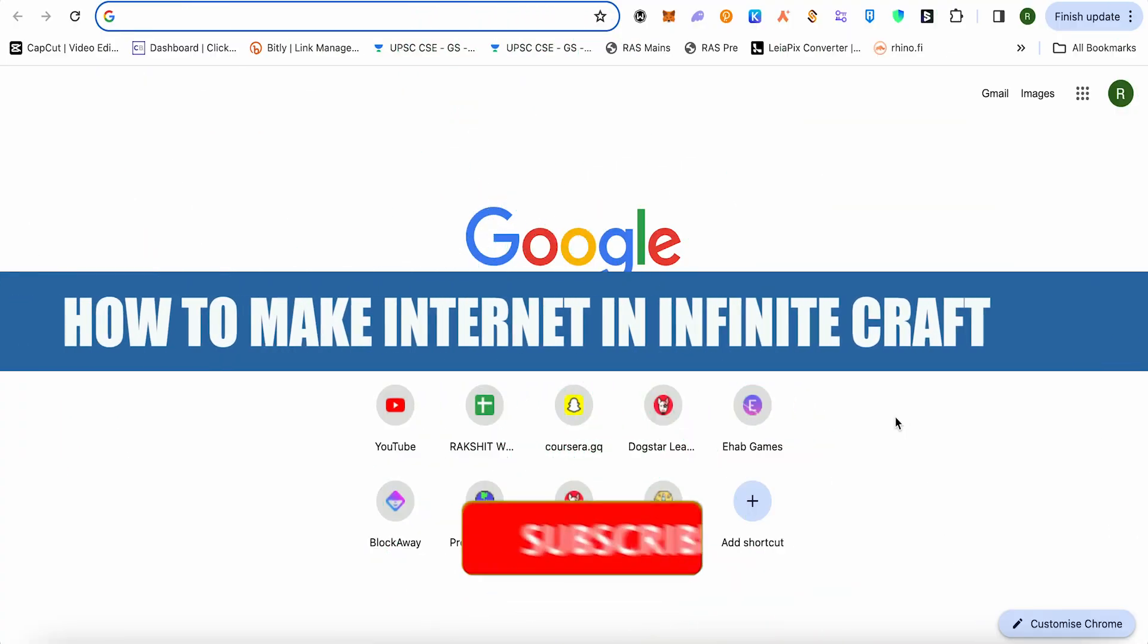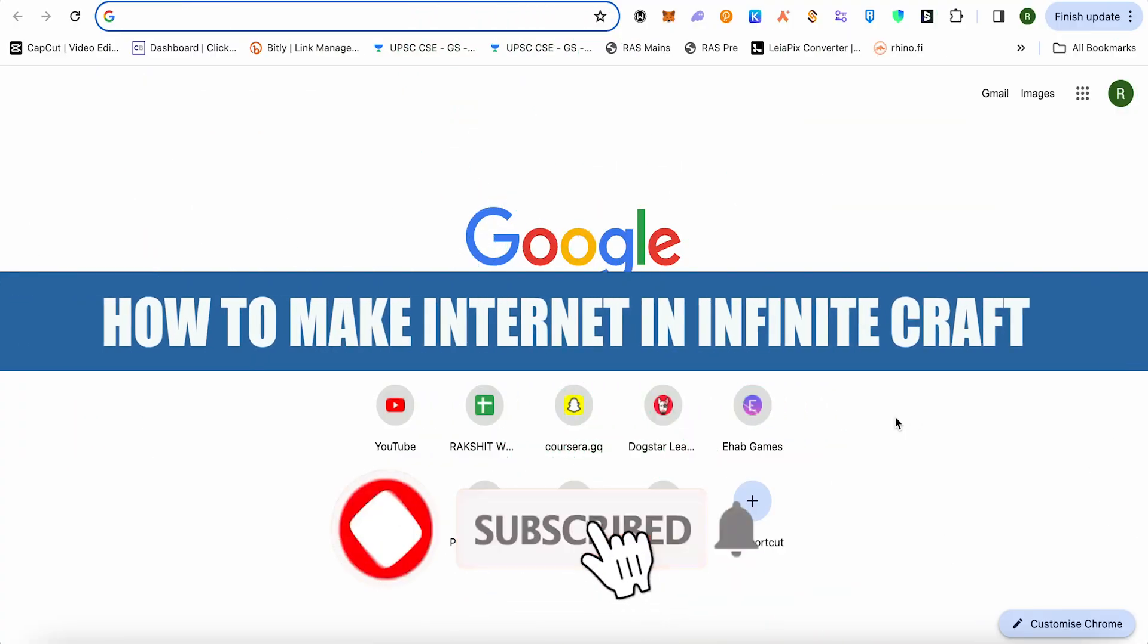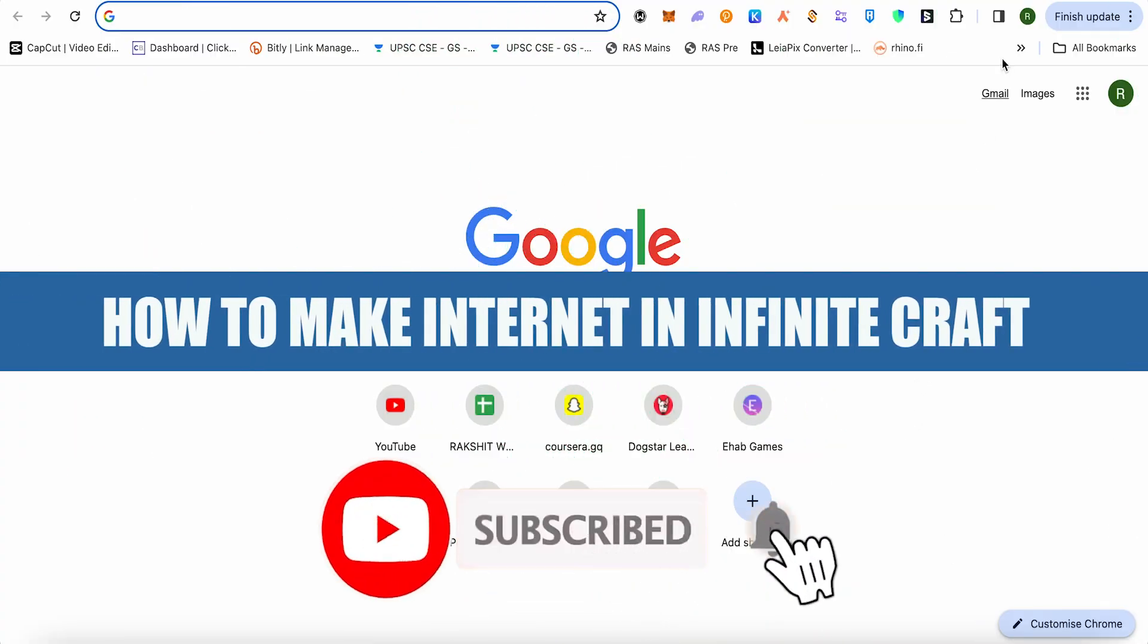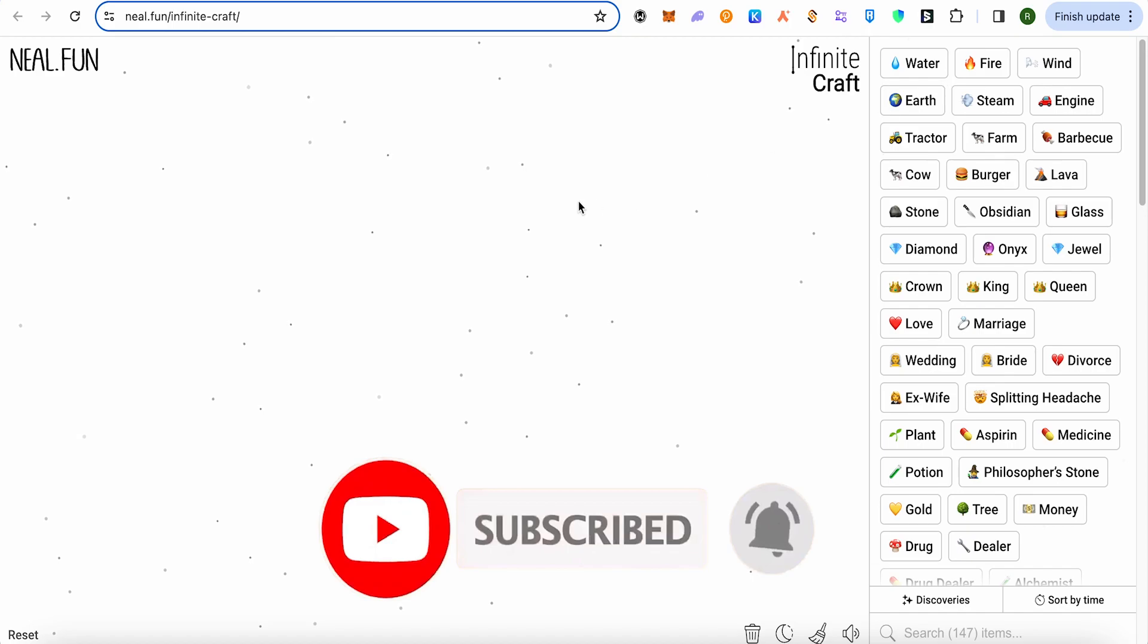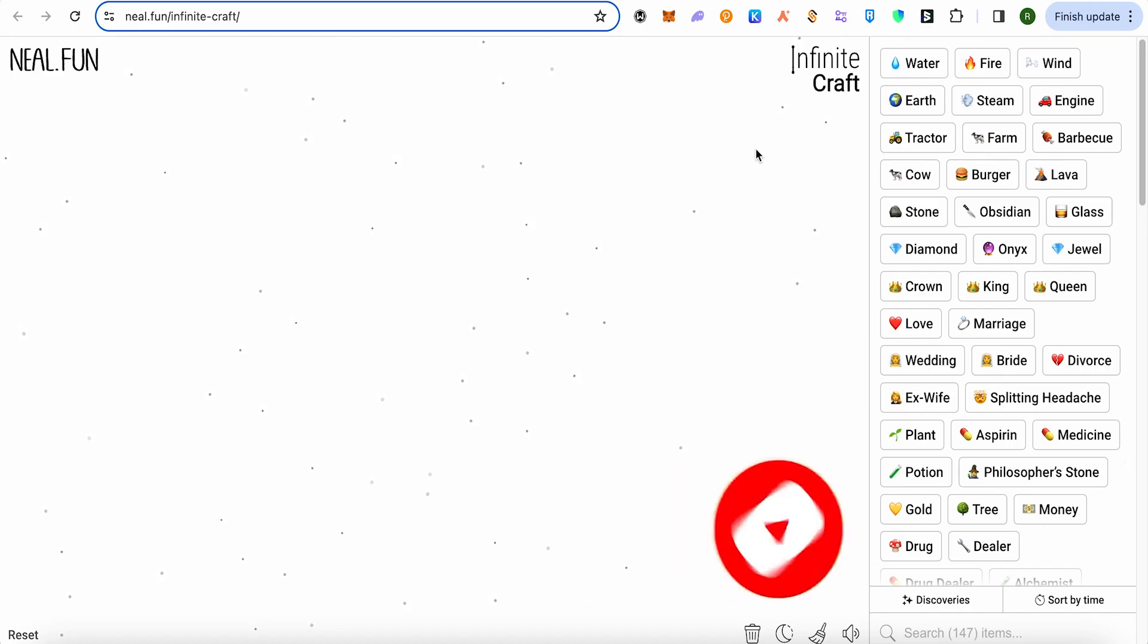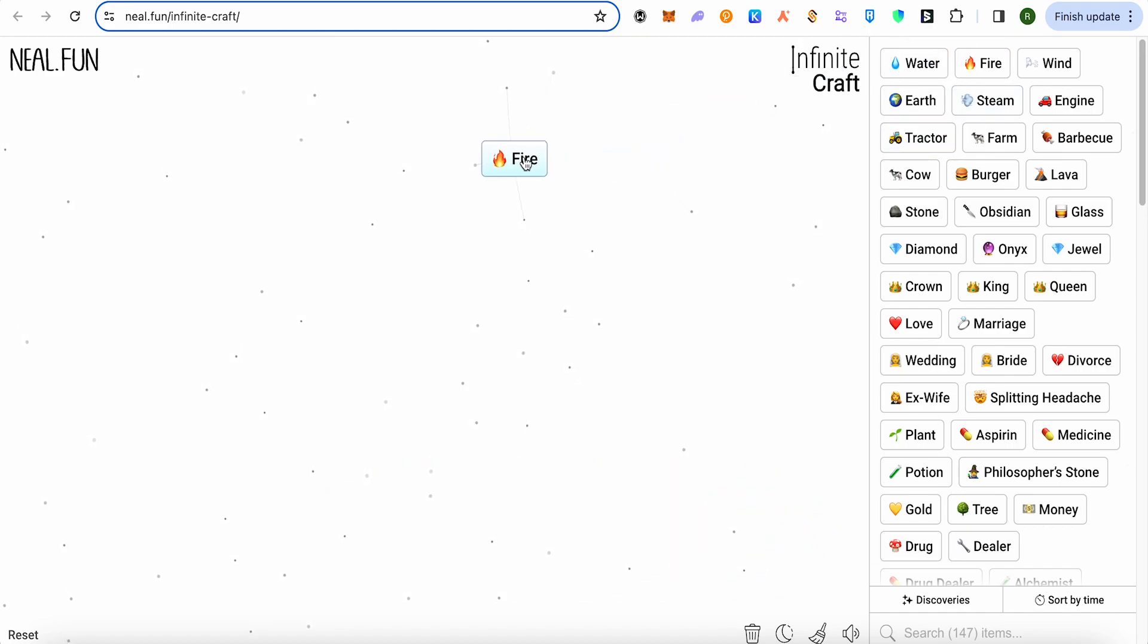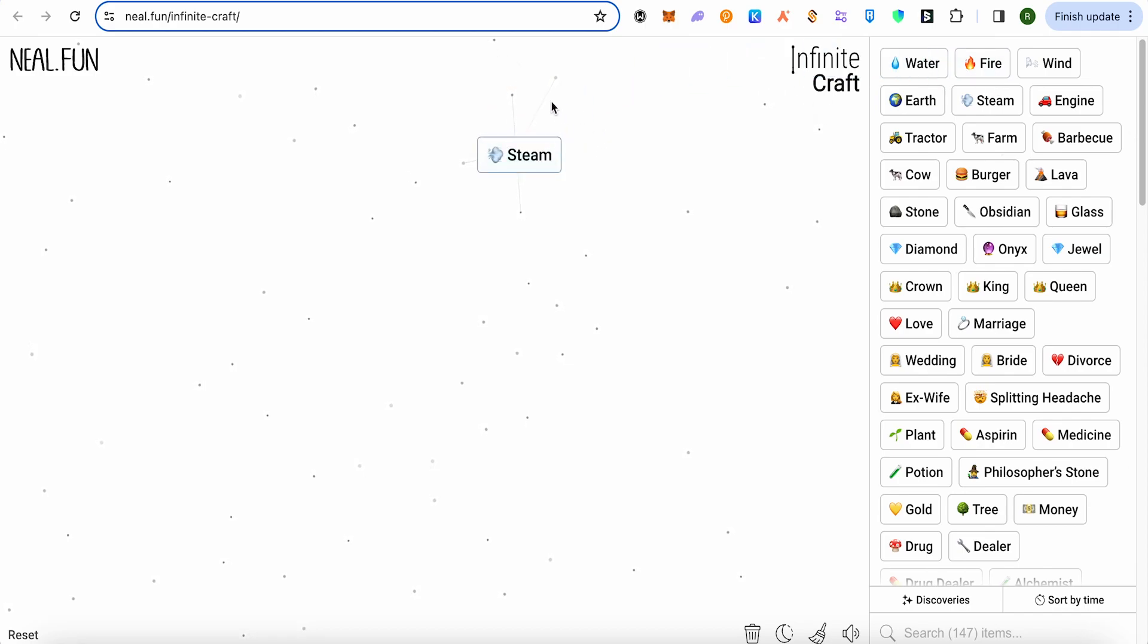How to make internet in Infinite Craft. Hello everyone, welcome to Archana. Let's see how we can do it. First, you simply bring fire on your board, then bring water on it and you would get steam.